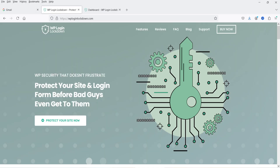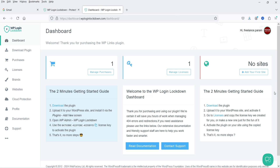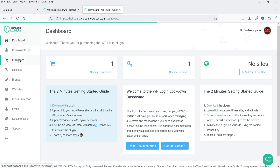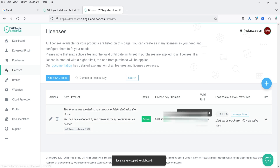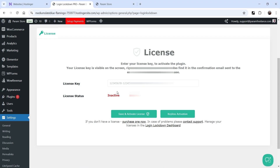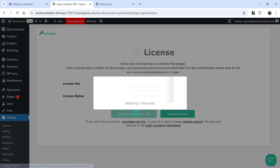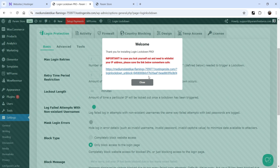When you buy this plugin from the website, you will get a dashboard showing all the information about your plugin. You can download the pro version plugin, view purchase information, and under License you will get the license key along with information on how many websites have the plugin installed. Copy the license key, go back to the dashboard, enter the license key, and click Save and Activate License. It will give you a recovery URL — click Close.